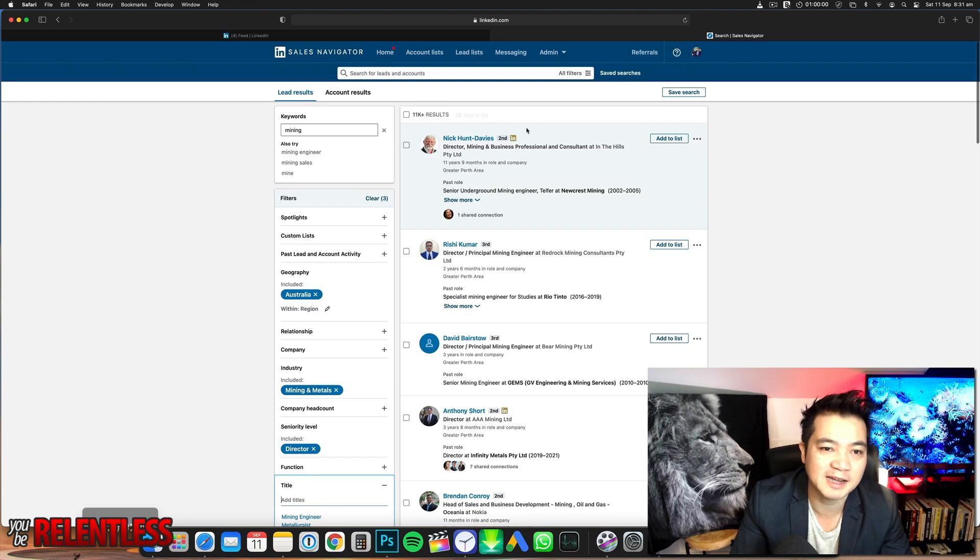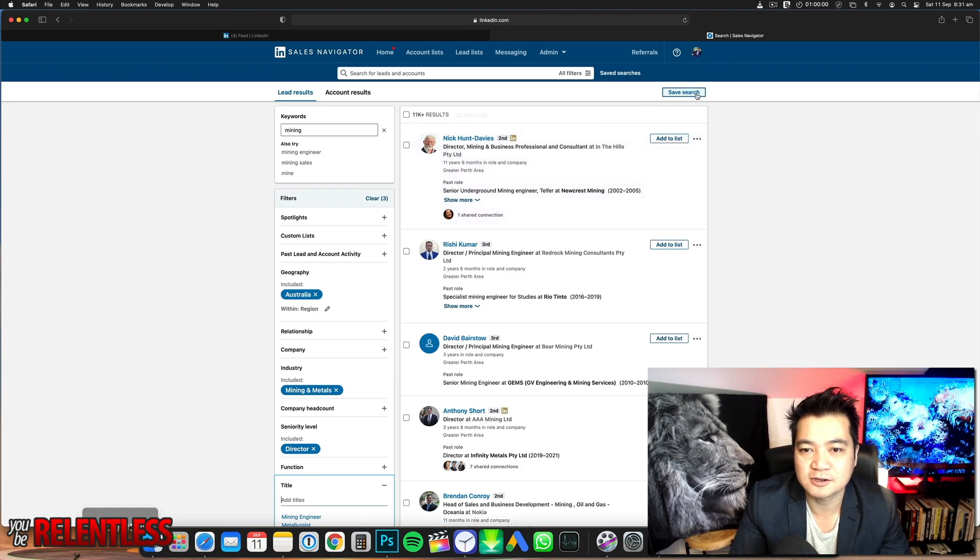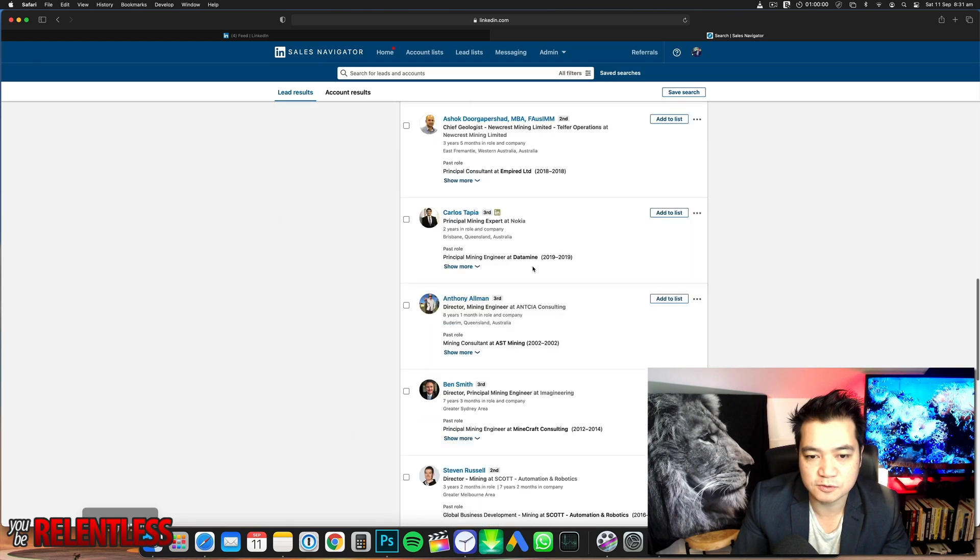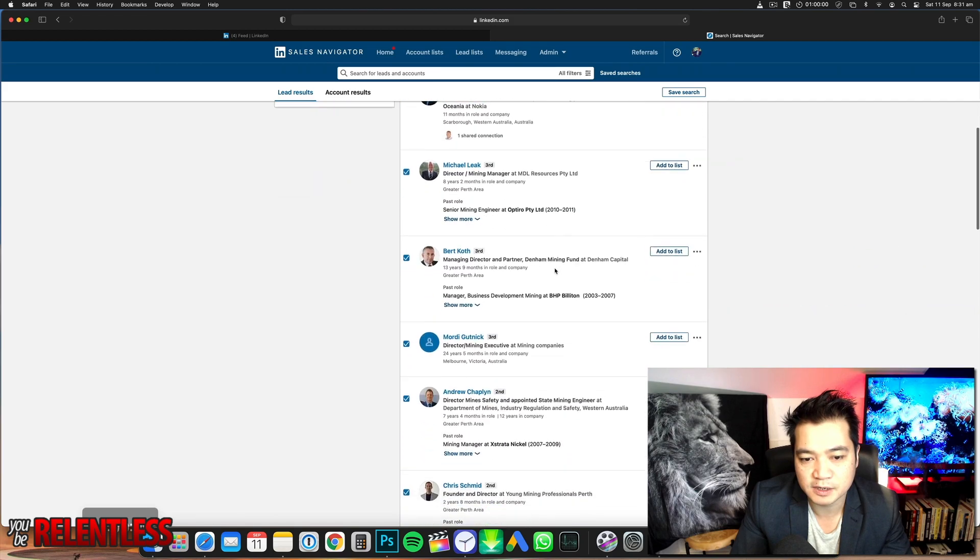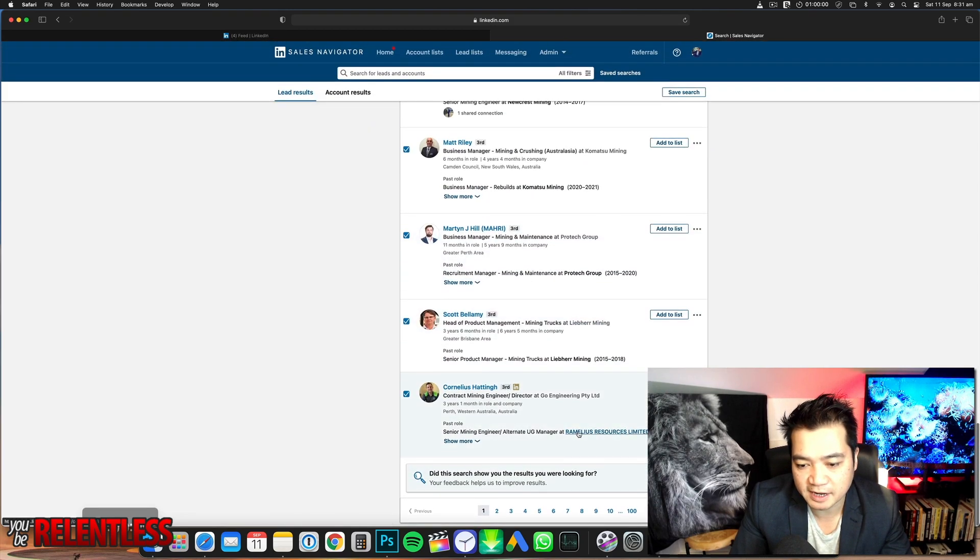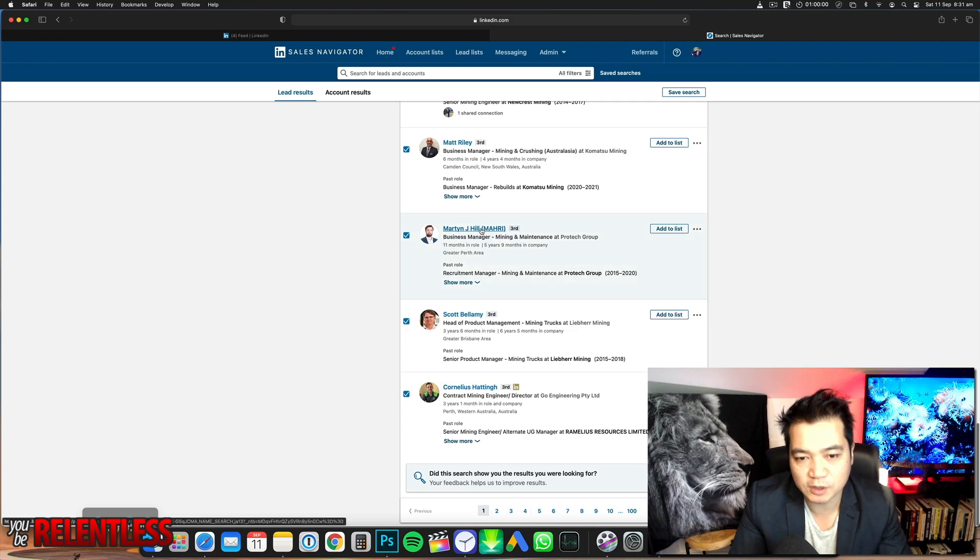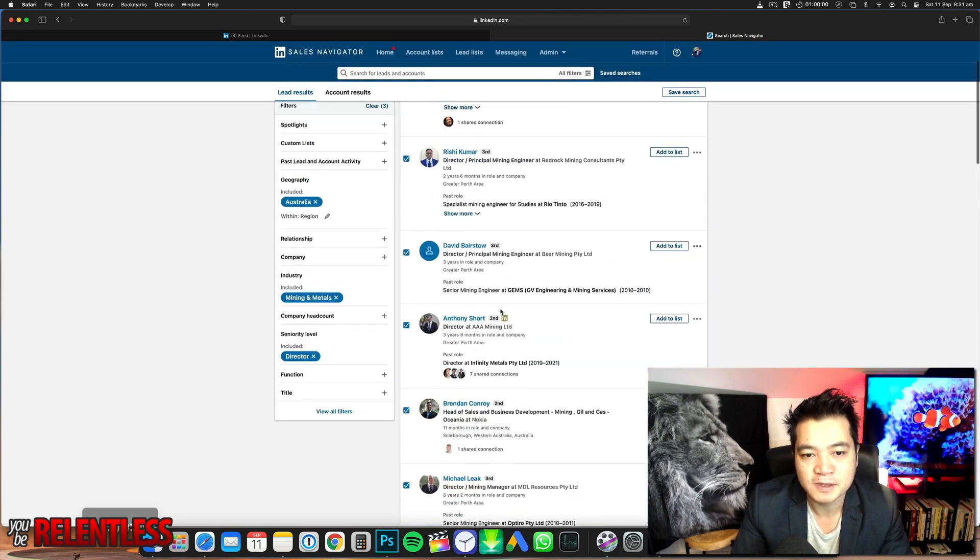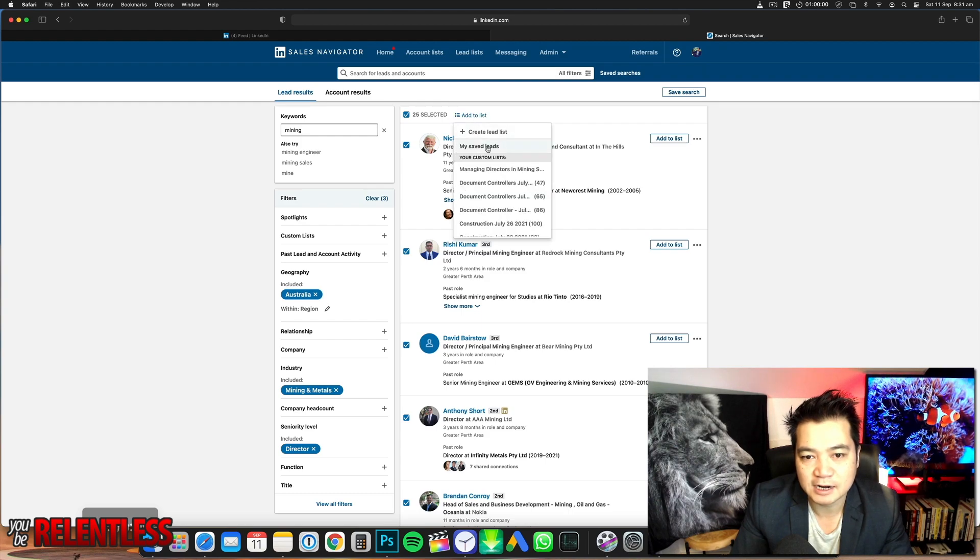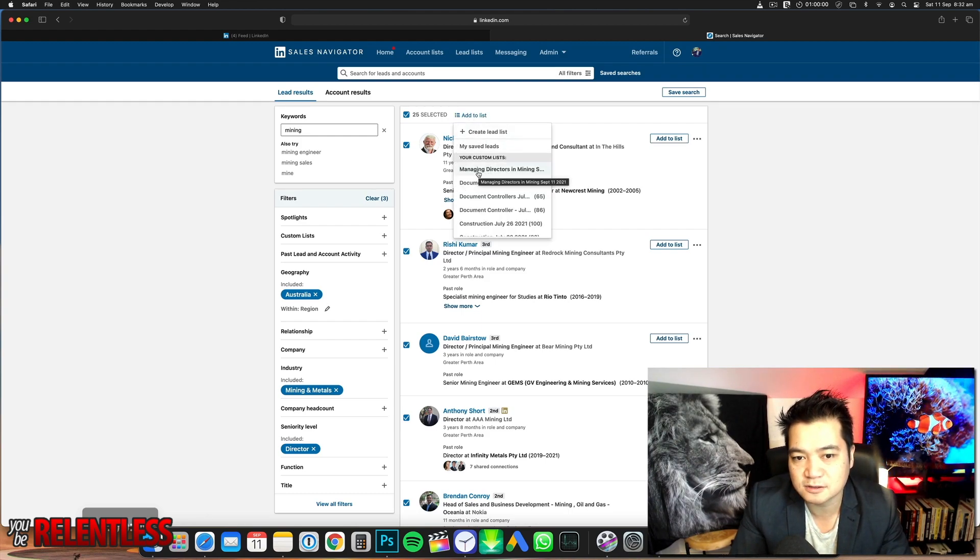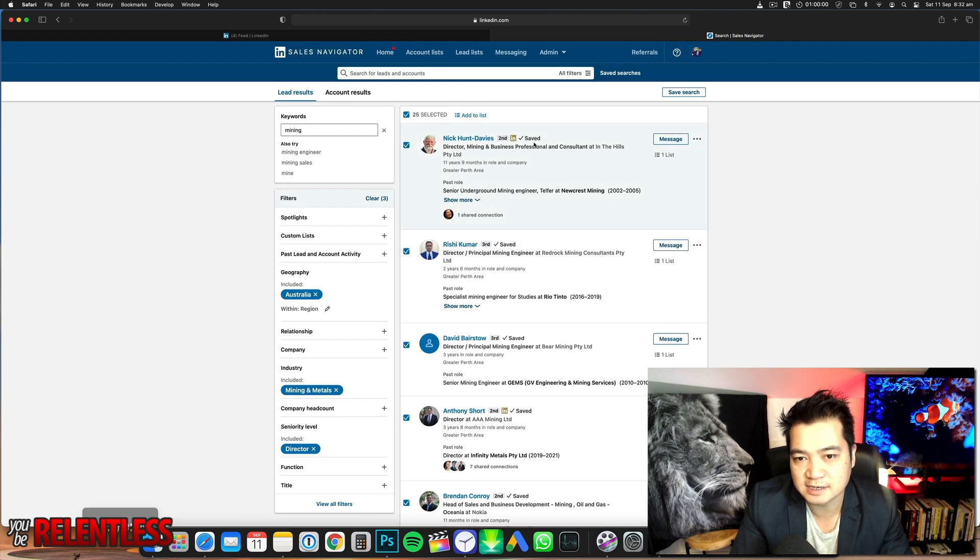I want to save this search. Now this is what you do: I want to select all these people. Now I've selected all these people. It's been paginated down to 25 people per page. Select these 25 people, add to list, and chuck it in that list I created before. Remember that list from the start—managing directors in mining. Click on that. Now it's in the list. You notice it says saved.